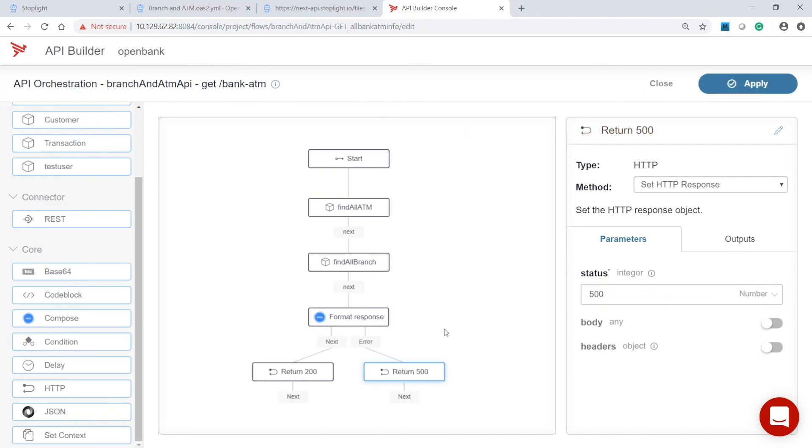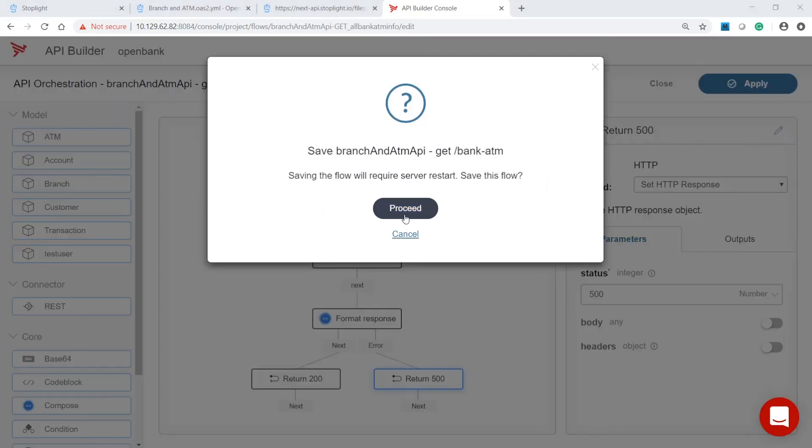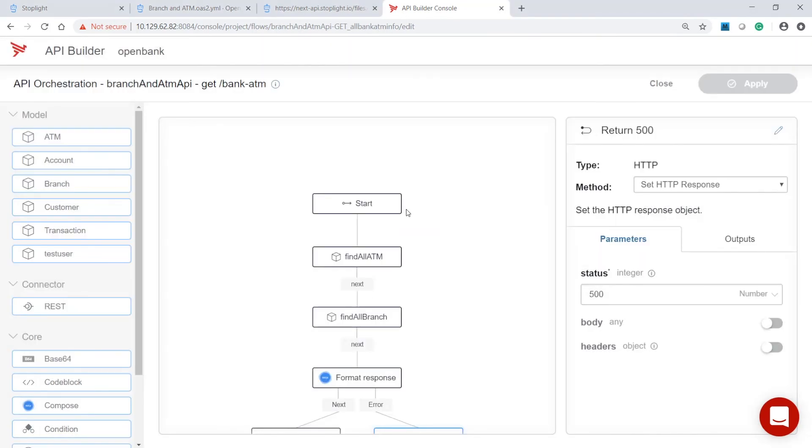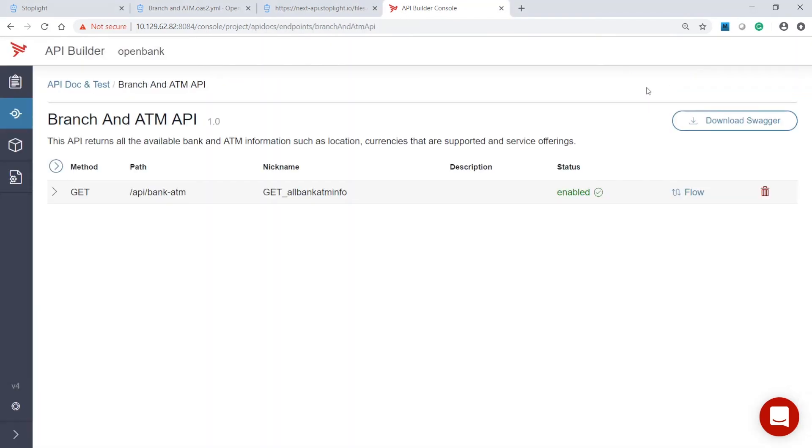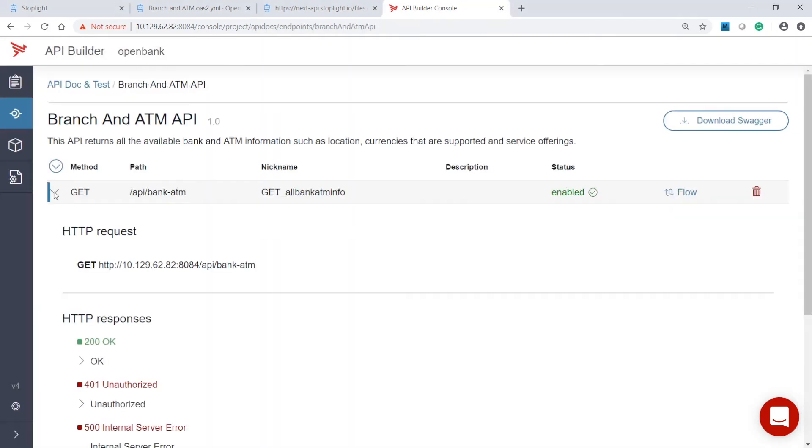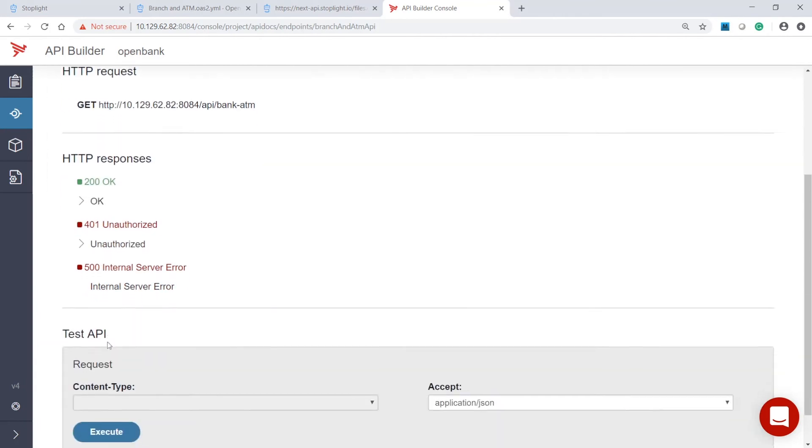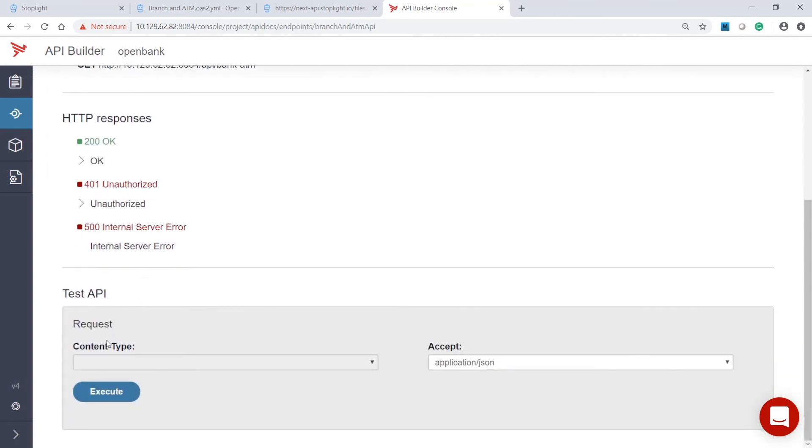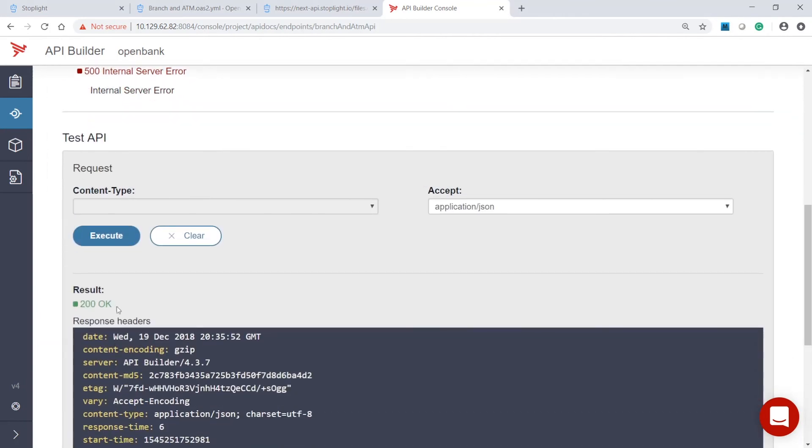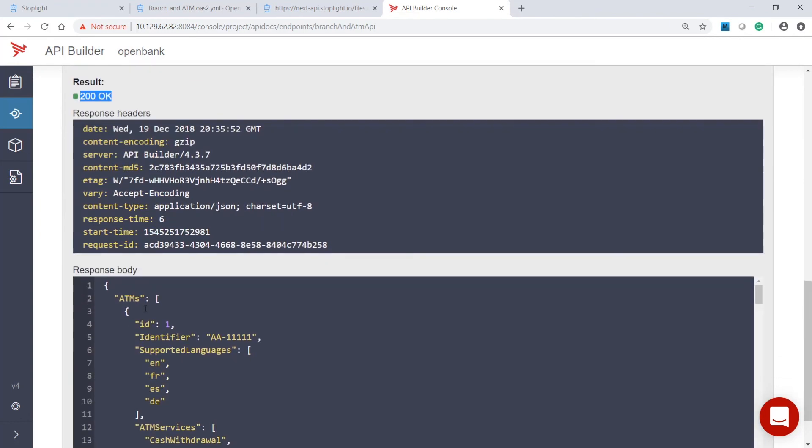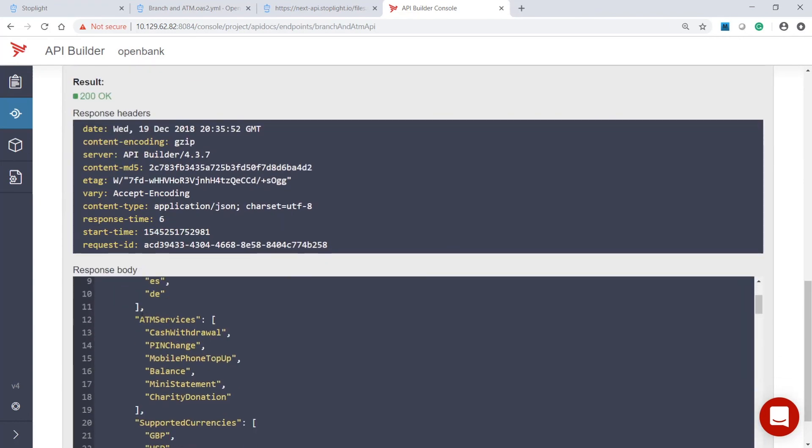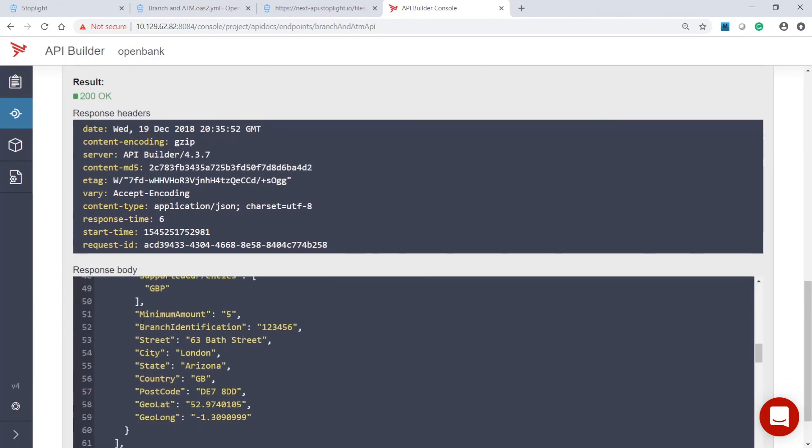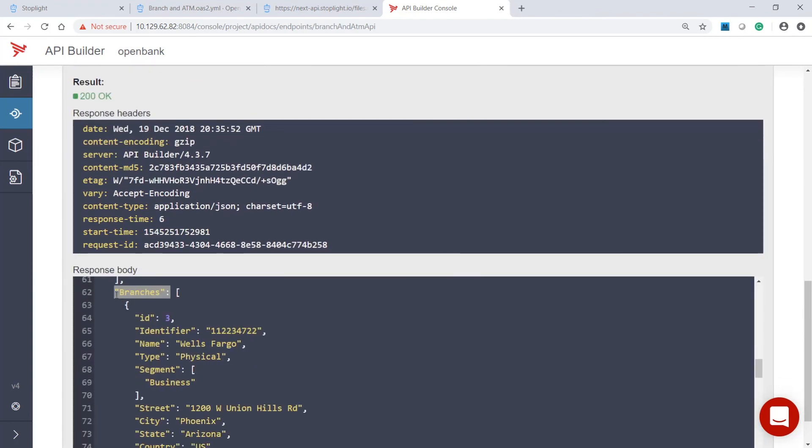That's it. We've completed the flow and are ready to test the API. Execute the API. Here we can see the ATM and branch information were returned successfully.